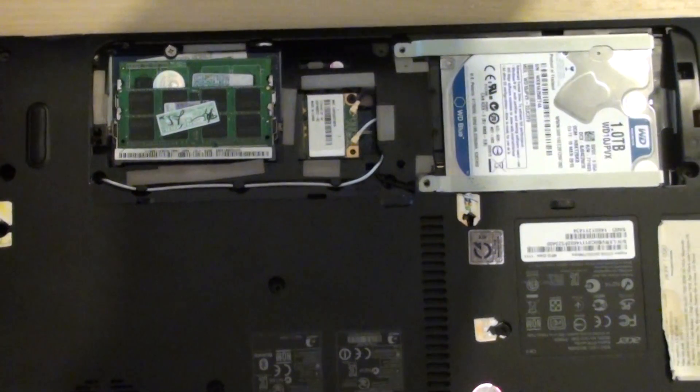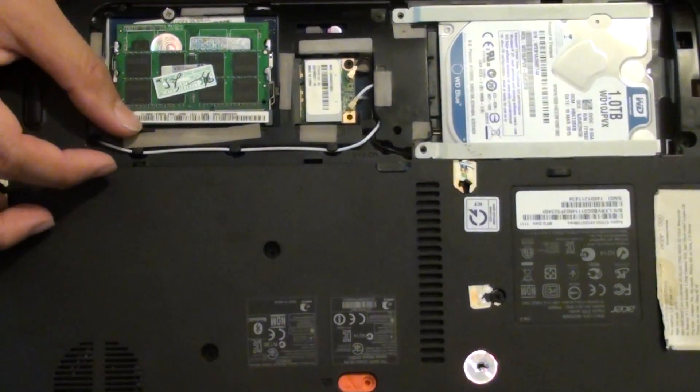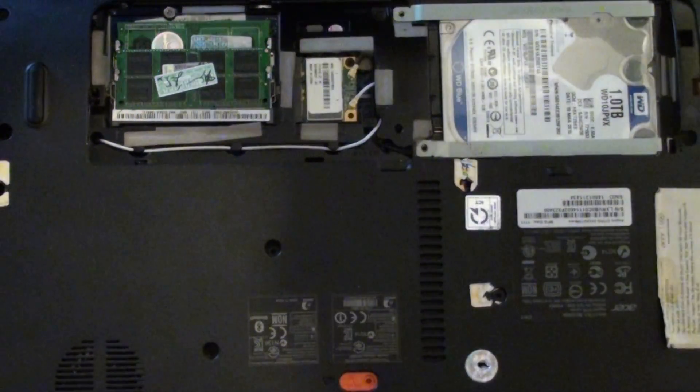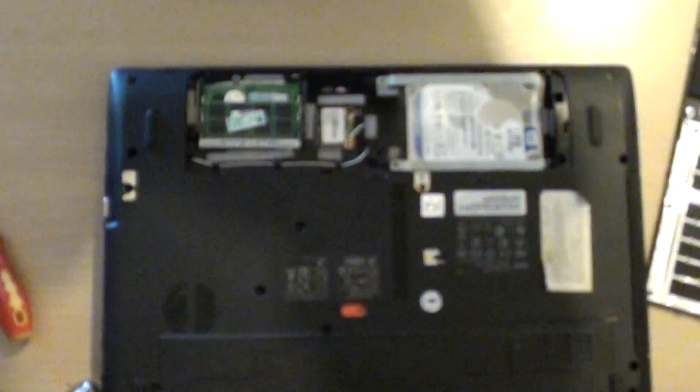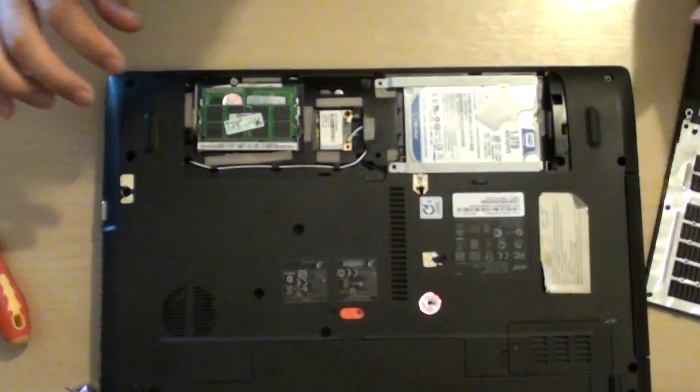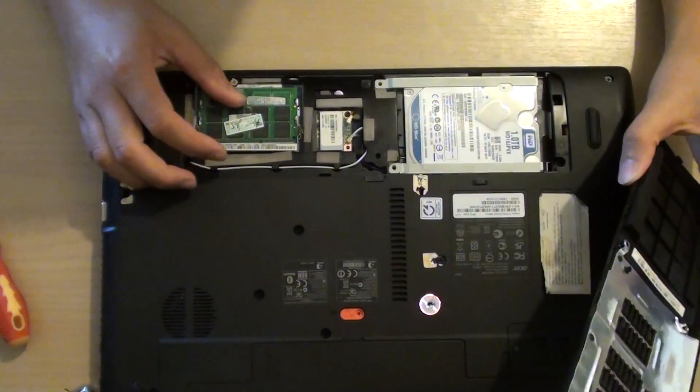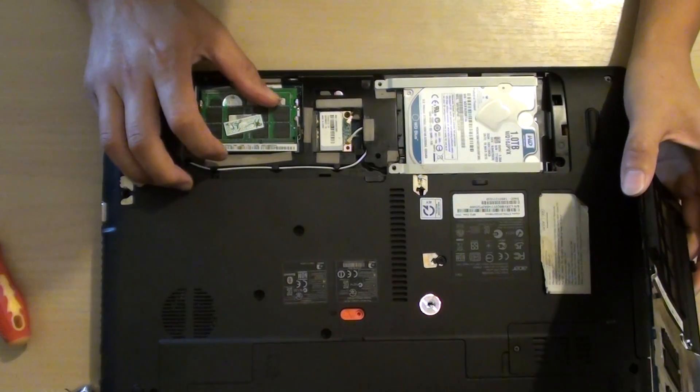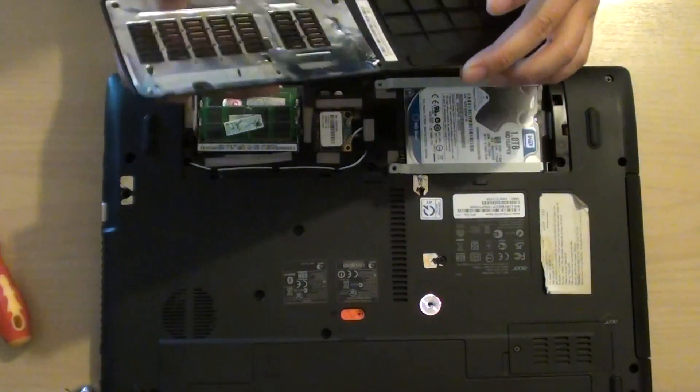Once you hear a click, that should be good enough. Then we can put the cover back in. So here, once you've inserted the new RAM module, we can put the back cover in.